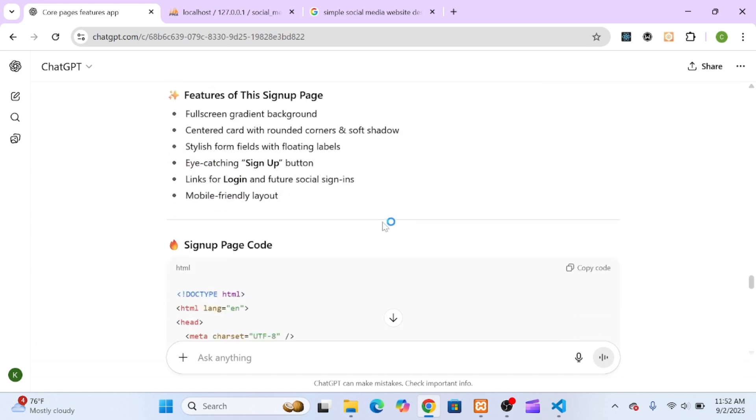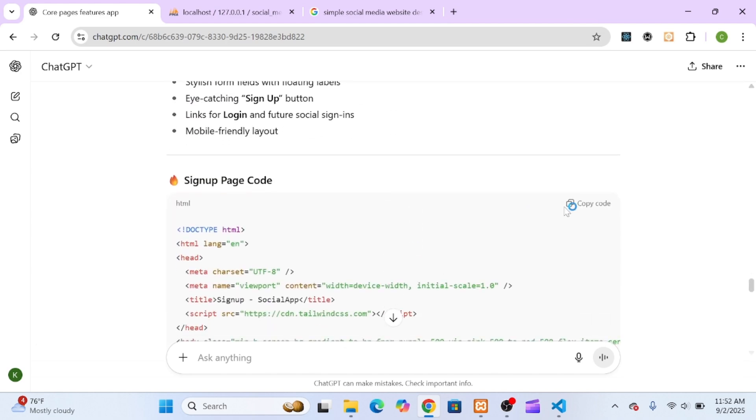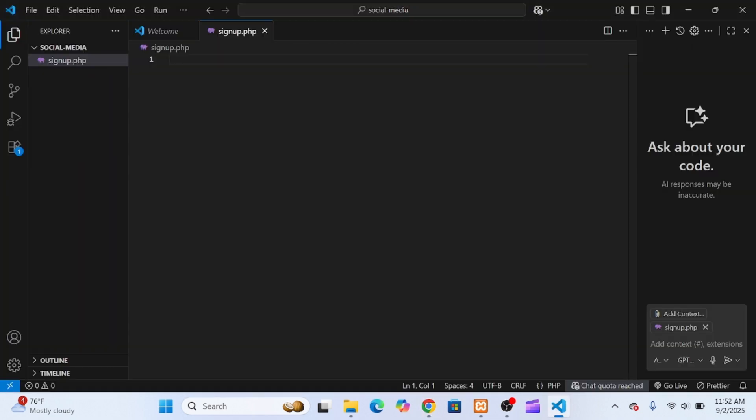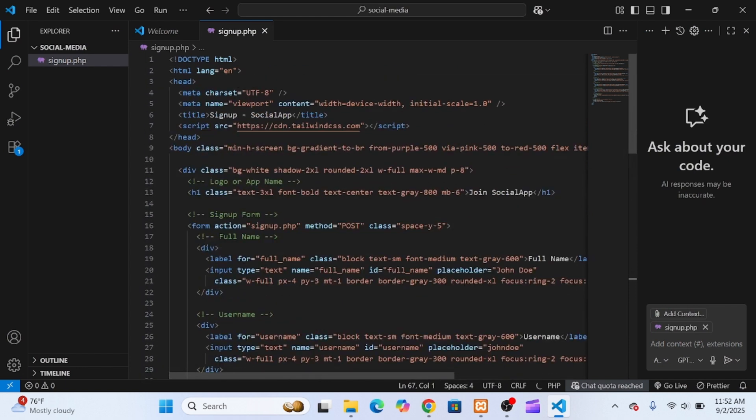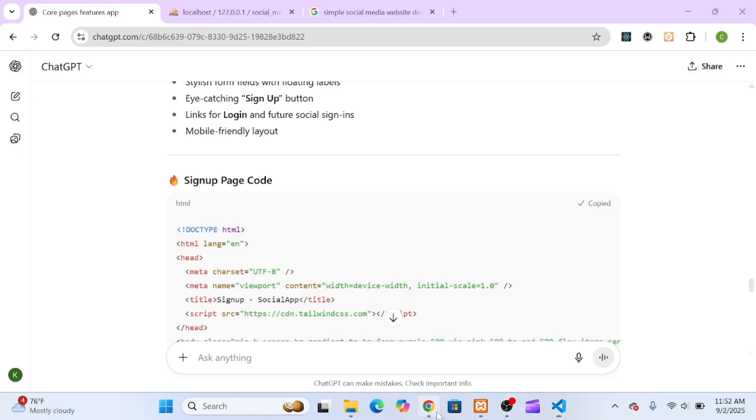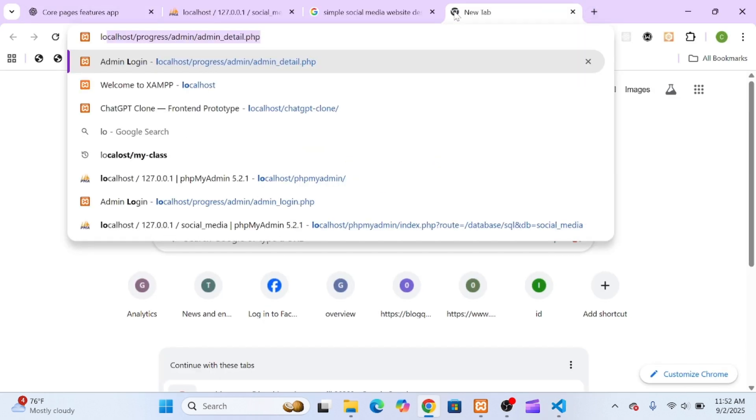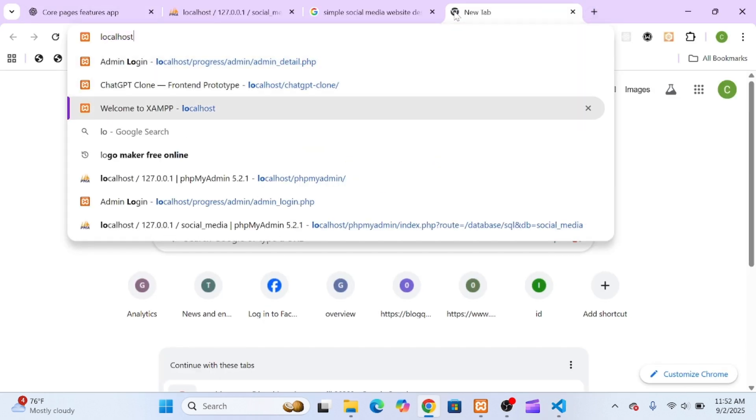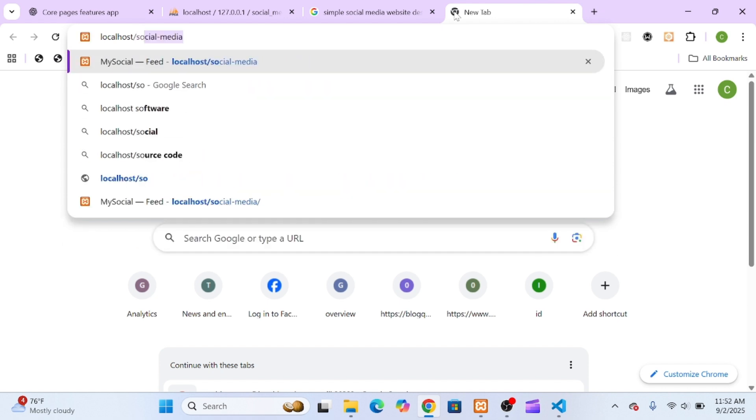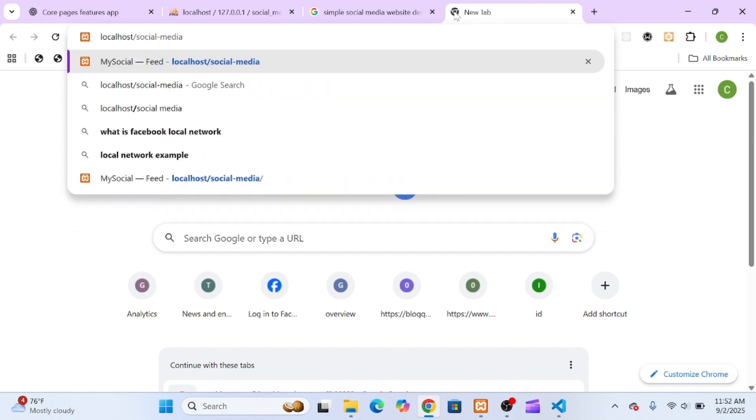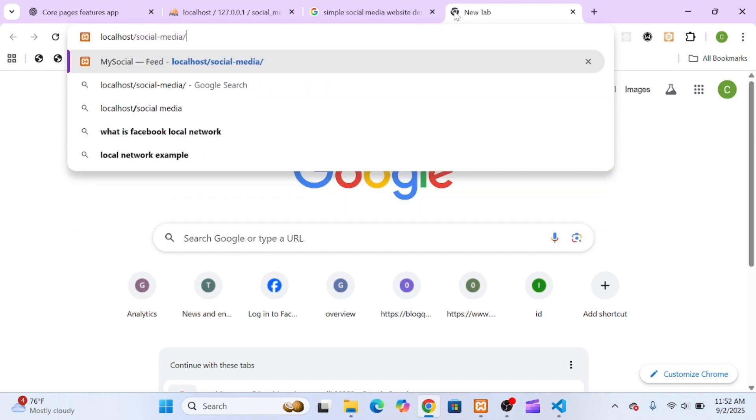I created a new file called signup.php, pasted the code ChatGPT gave me, saved it, and tested it by visiting localhost/socialmedia/signup.php in the browser. And just like that, our signup form was live.